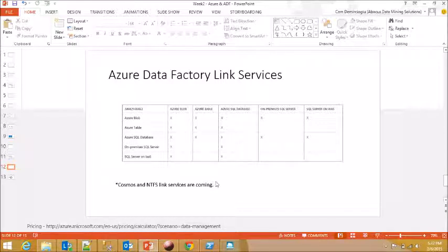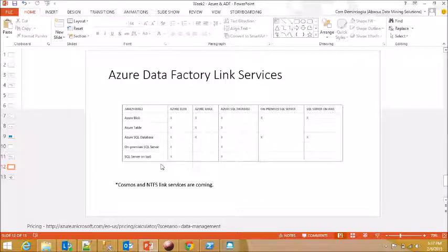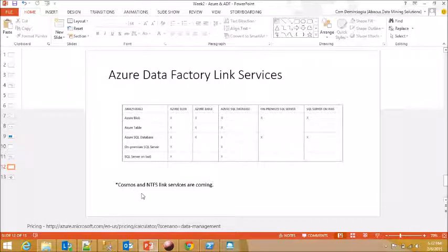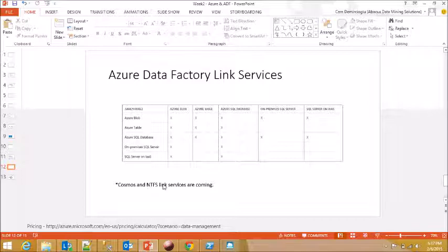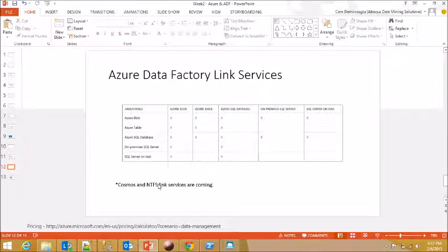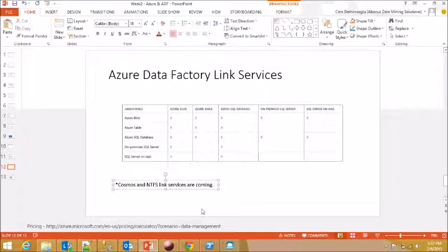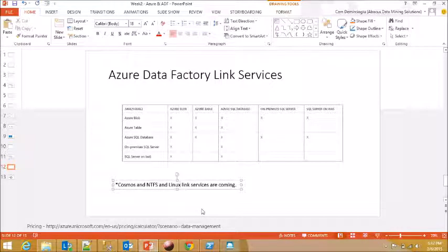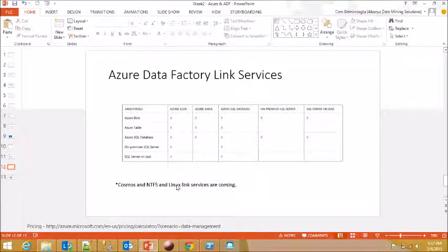Now, pretty soon Azure Data Factory is going to support Cosmos, which is Microsoft's proprietary big data solution, and also NTFS, which means you can actually pull and push data from your Windows NTFS, and plus they are going to support Linux as well. I don't know which distributions, but they said they are going to support Linux as well.